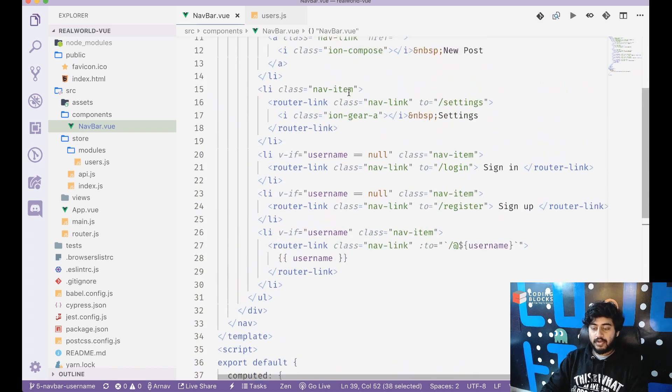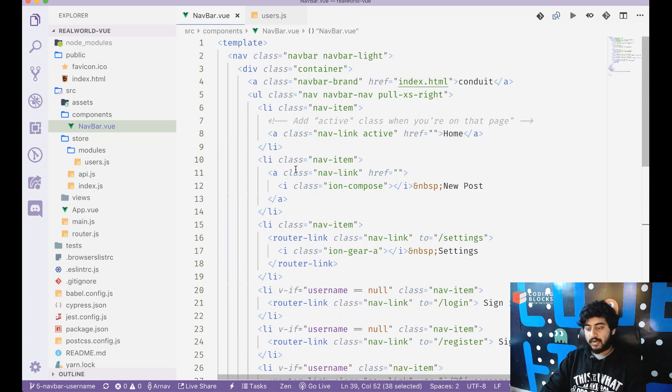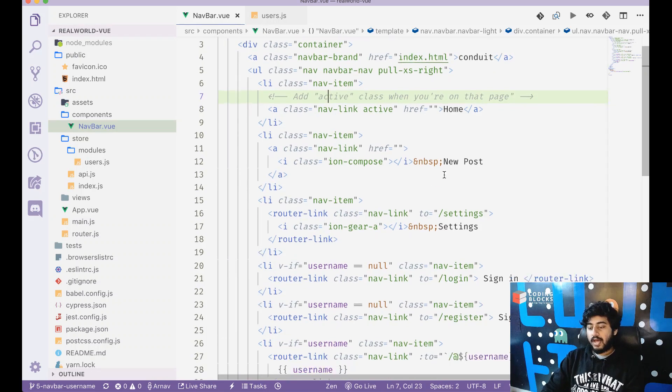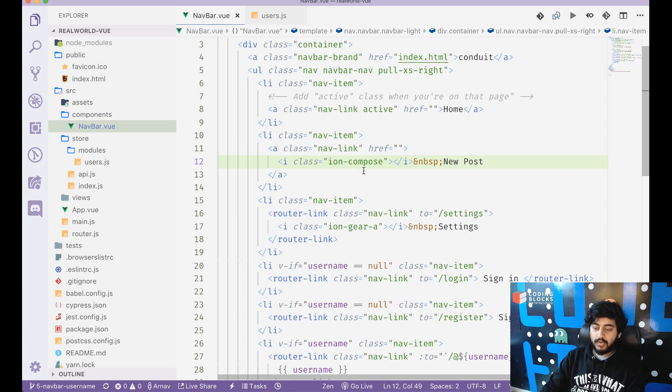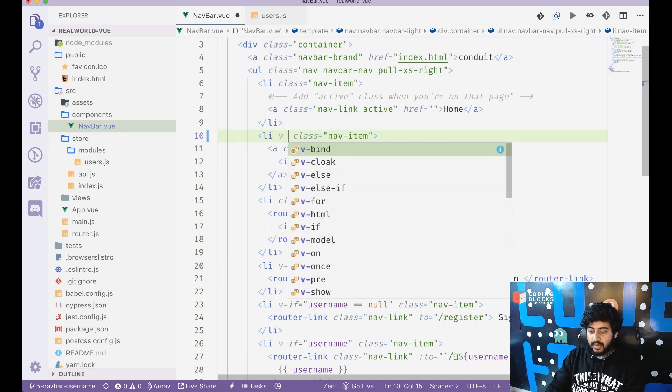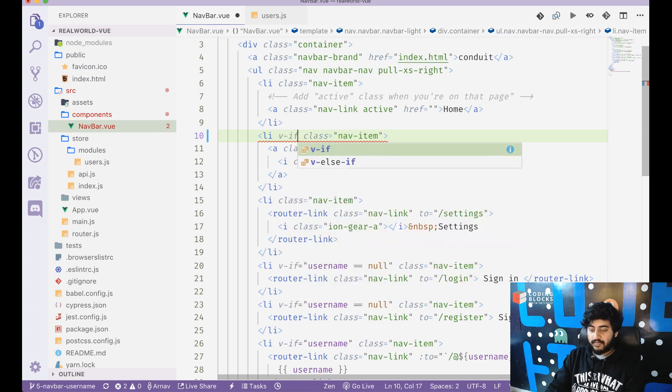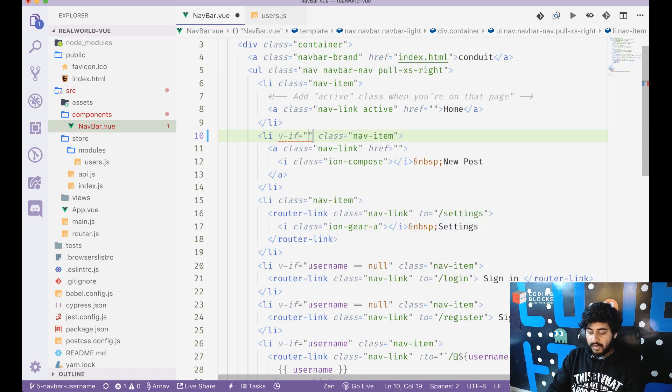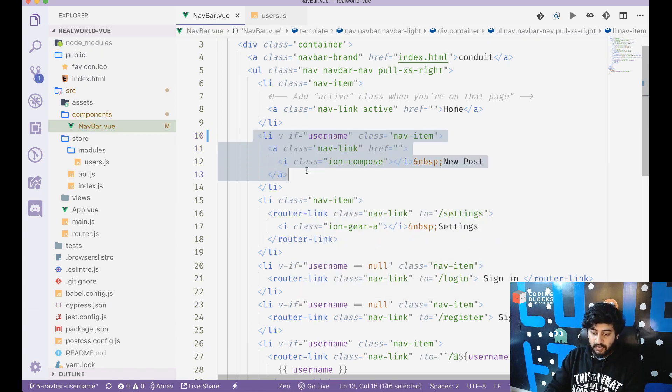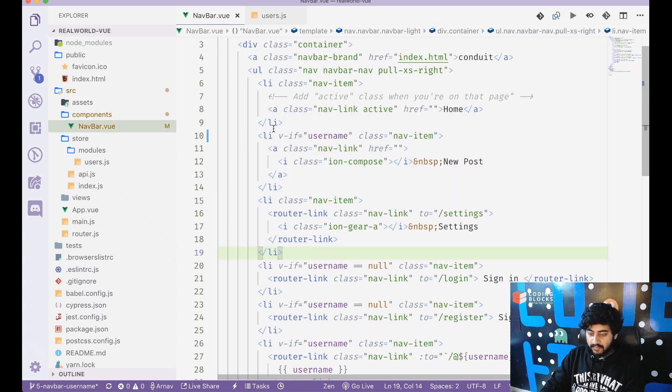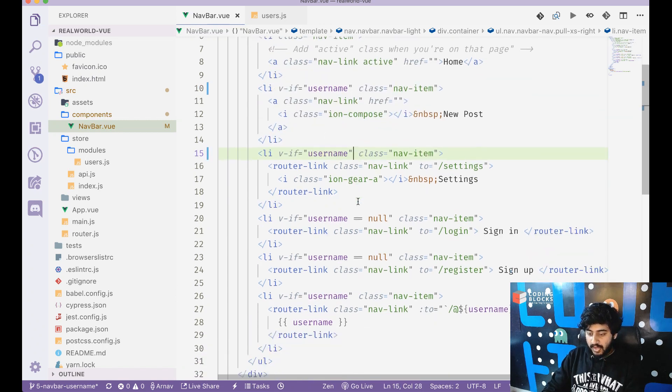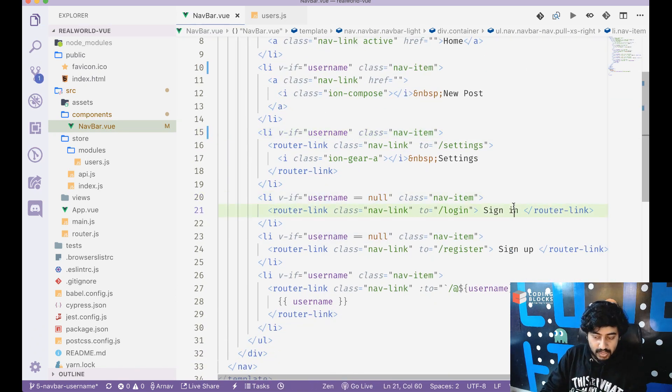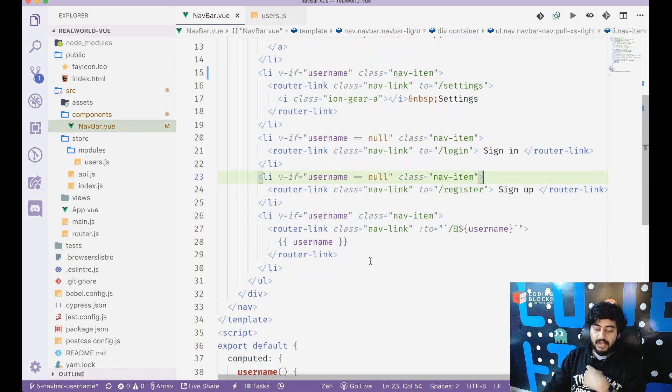In all of these links, I have the home link which is fine. I've got the new post link, and what I want to do is put a v-if here - v-if username. So if the username exists then only we will show this. Similarly, if the username exists then only we will show the settings page. If username is null then we will show sign in, and if username is null we will show sign up.